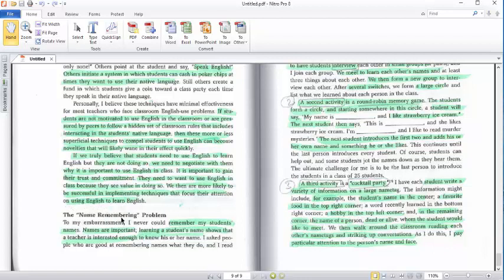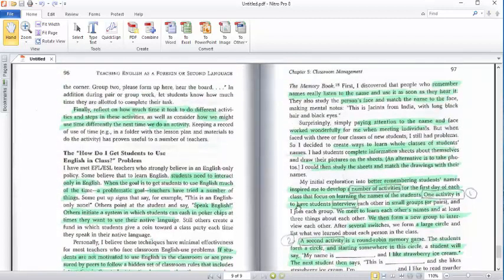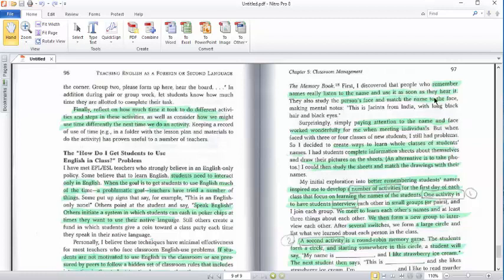The third question or third problem, the last one, the name remembering problem. To my embarrassment, I never could remember my students' names. Names are important. Learning student names shows that the teacher is interested enough to know his or her name. Remember, names really listen to the name and use it as soon as they hear it. They can also study the person's face and match the name to the face.